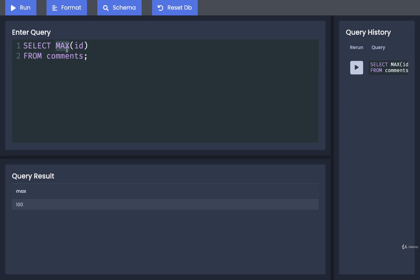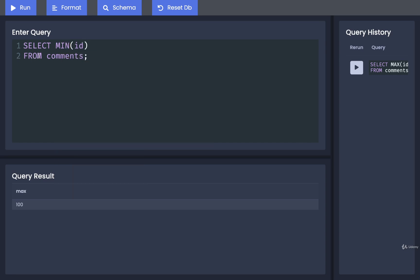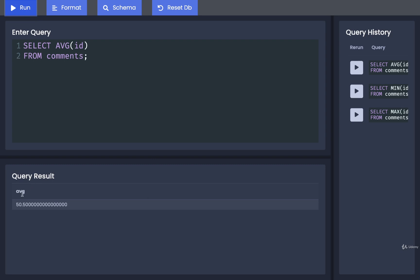We can also find the minimum ID. Run that, and we get 1. Then we can find the average ID, which would be around 50 at 50.5.